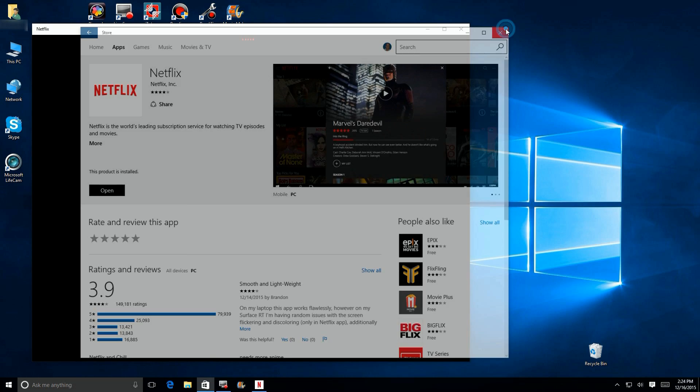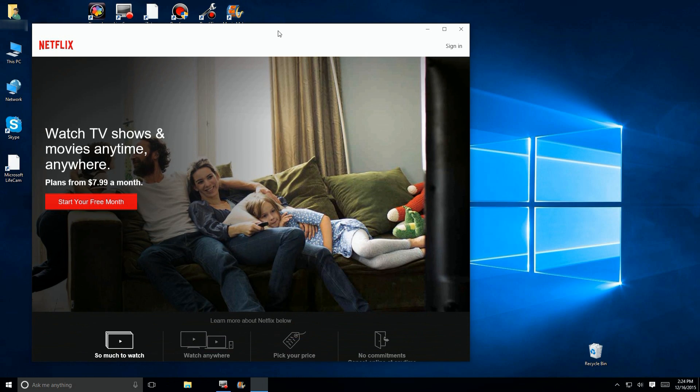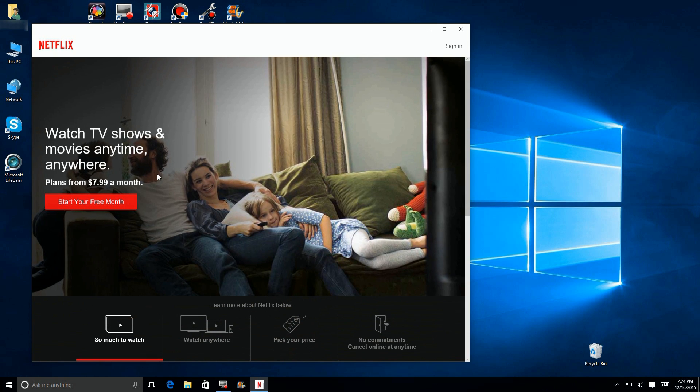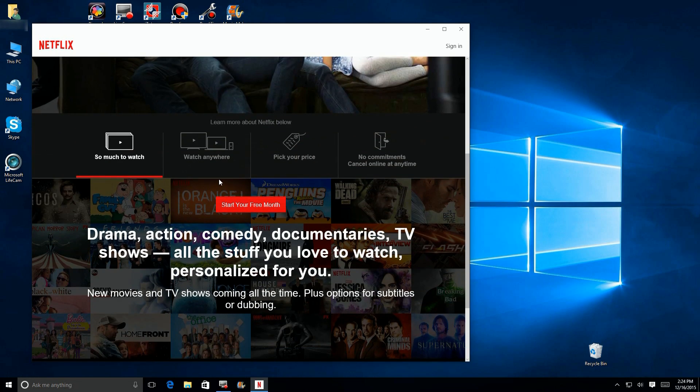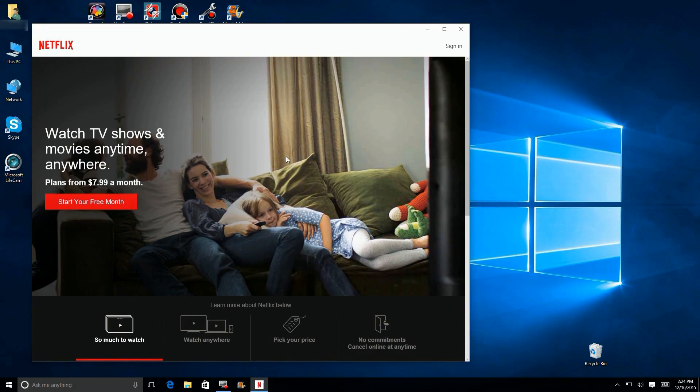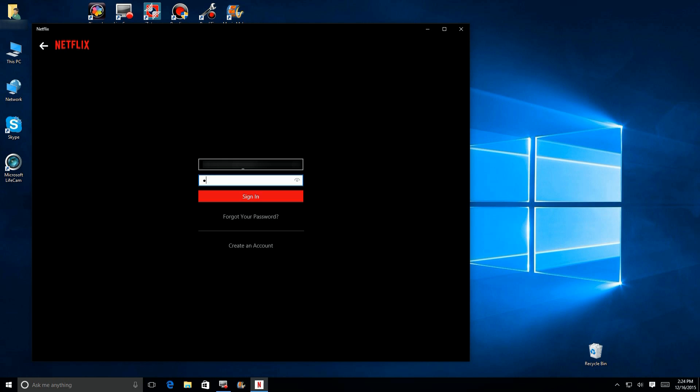Now what you just saw is I went out to the store and installed the application, so here it is running. The first thing you have to do, if you don't have an account, you can sign up for their free trial. I did that myself for a 30-day free trial, and I'll decide whether I want to keep it or not.